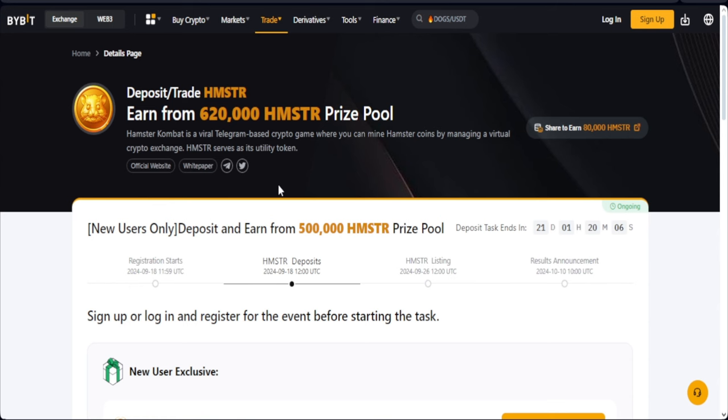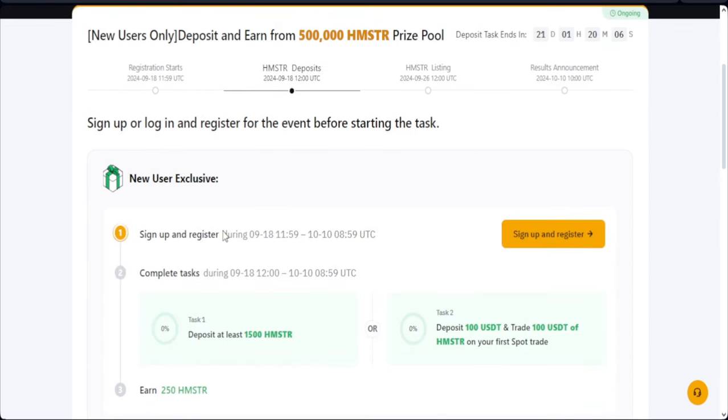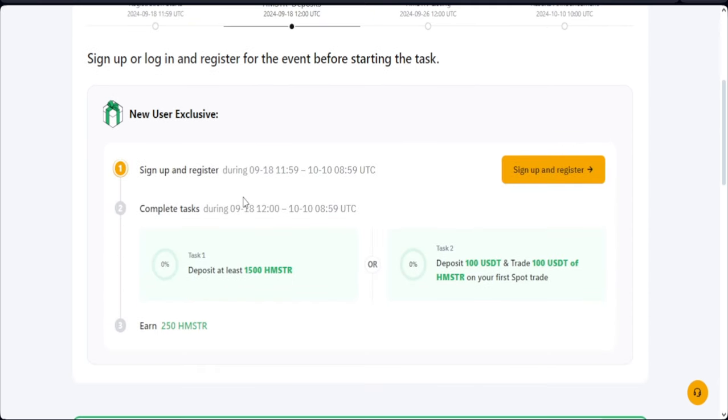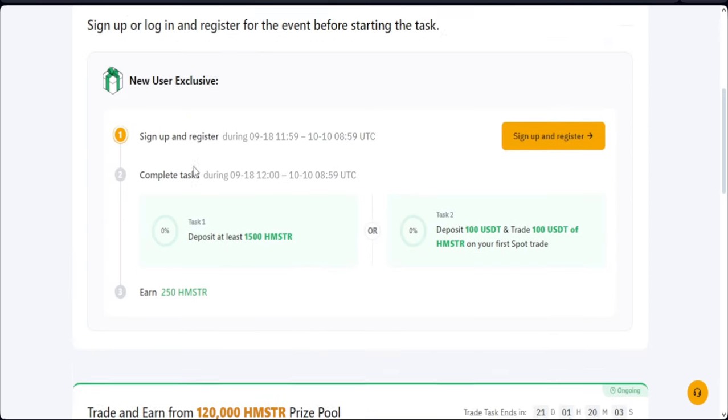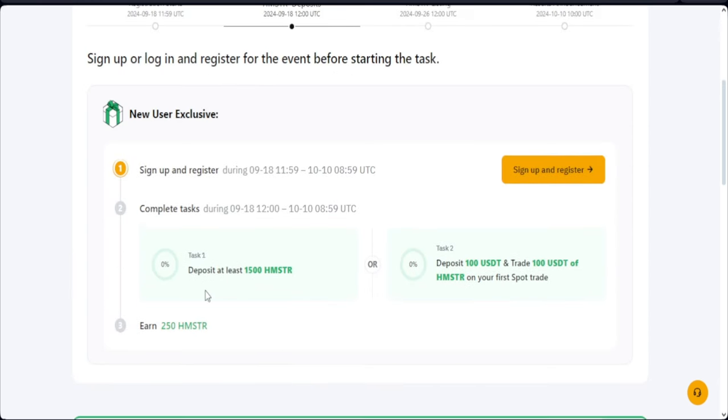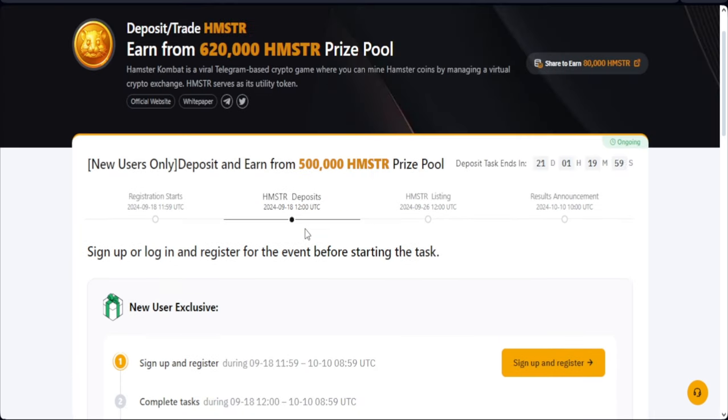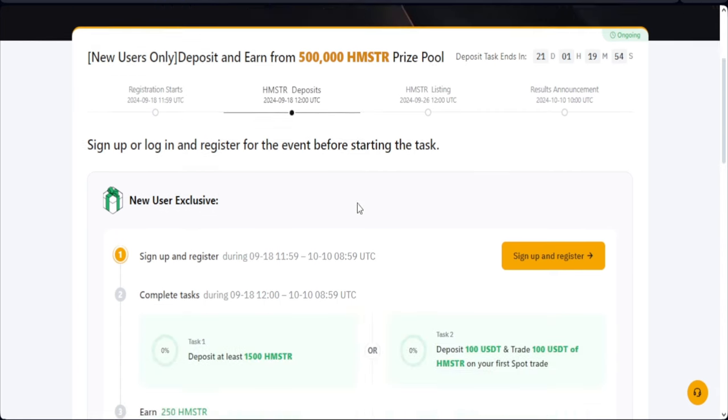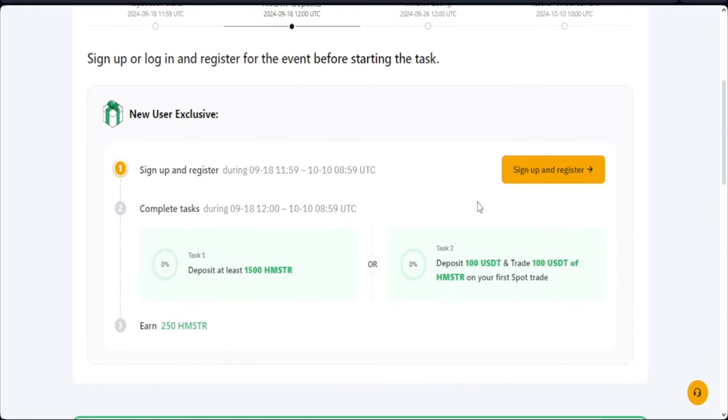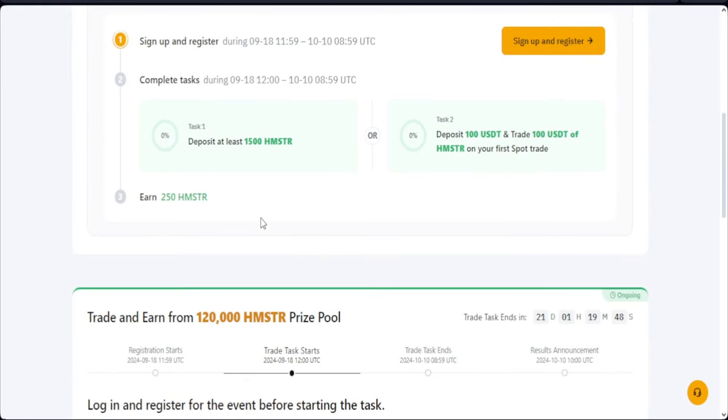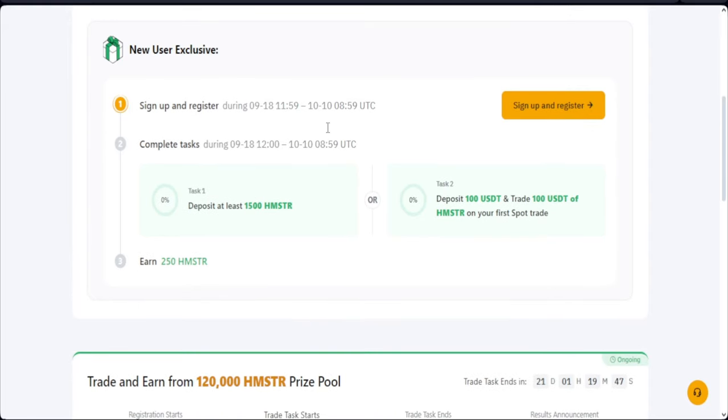And you can stand a chance to share in this 620,000 Hamster token that Bybit is sharing, and it comes in two forms. For new users, all you just need to do - I'll leave the link to this particular campaign. If you definitely want to enjoy this, you need to register with this campaign link, so I'll leave the link in the video description, or if you join us on Telegram using the link on my bio, you'll be able to see the link there to sign up.